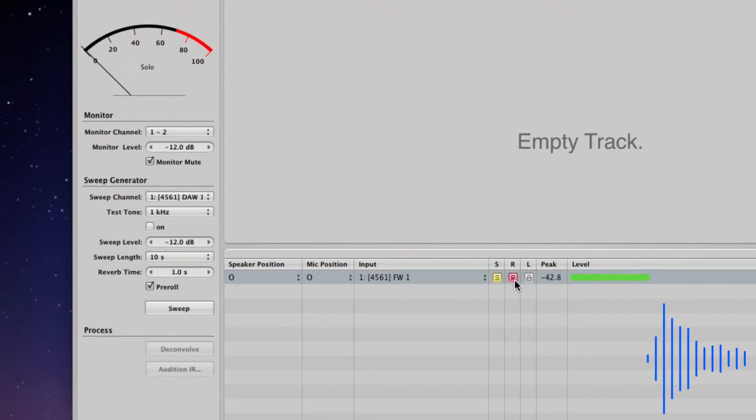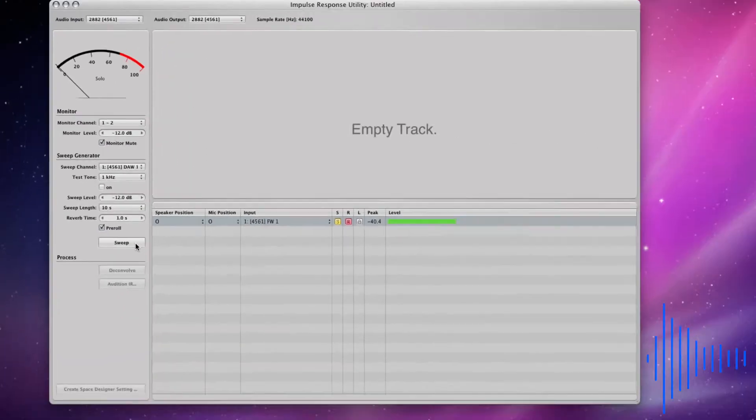We are now ready to record our mono impulse response using a sine sweep. To start the process, click the sweep button here.